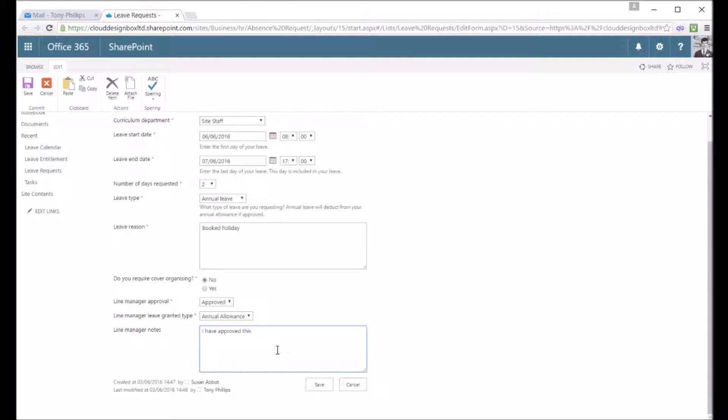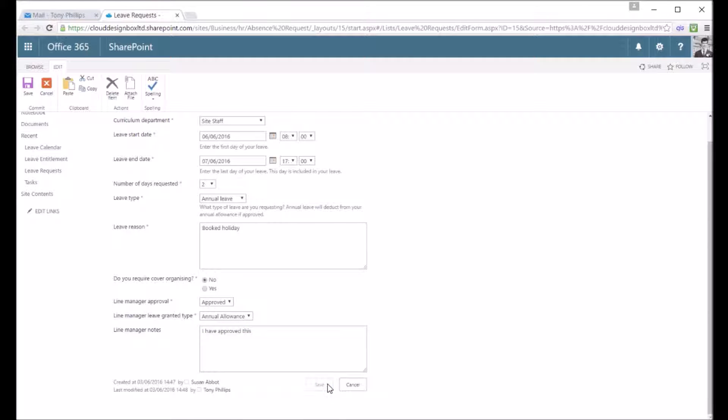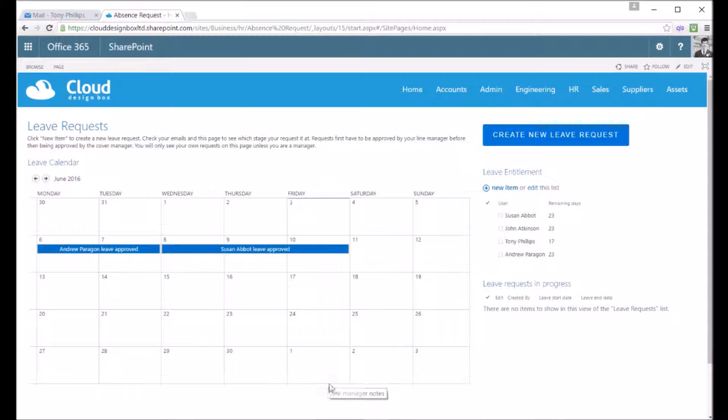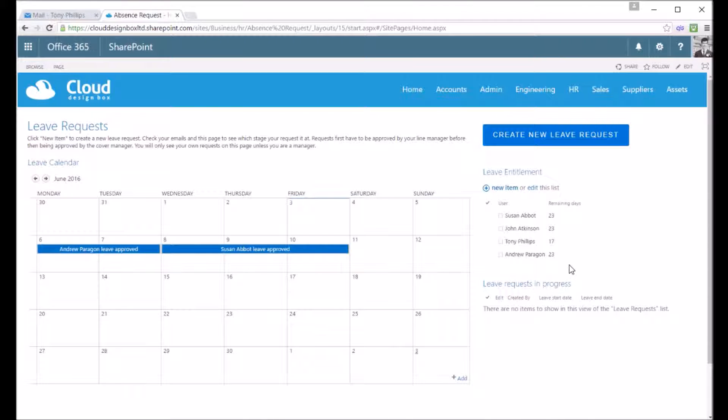I can add some notes if I wanted to give them some feedback on my decision and then press save. This again now runs workflow so it'll take a few seconds to appear inside SharePoint. You can see there's no more leave requests in progress.